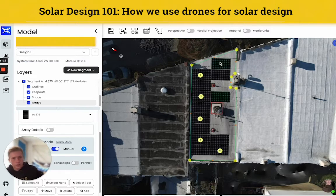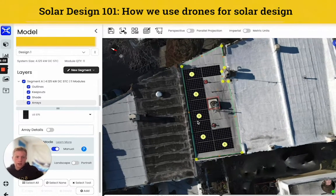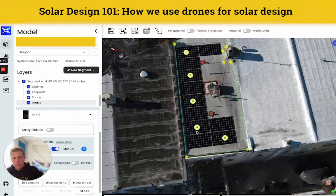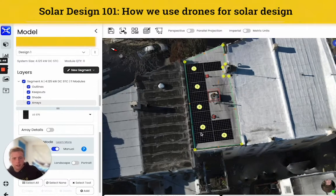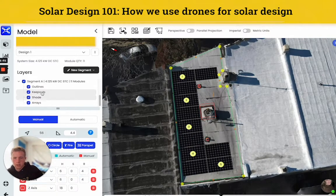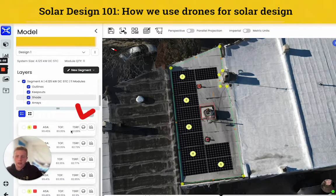Now I'm going to get rid of some of the modules we don't want. This is pretty much the layout that we were looking at. And you see these bubbles here that are numbered — these are called view sheds. These are basically an indicator of how much sun that section of the array is receiving. This is a really efficient array, so we're not seeing any low numbers on any of these.